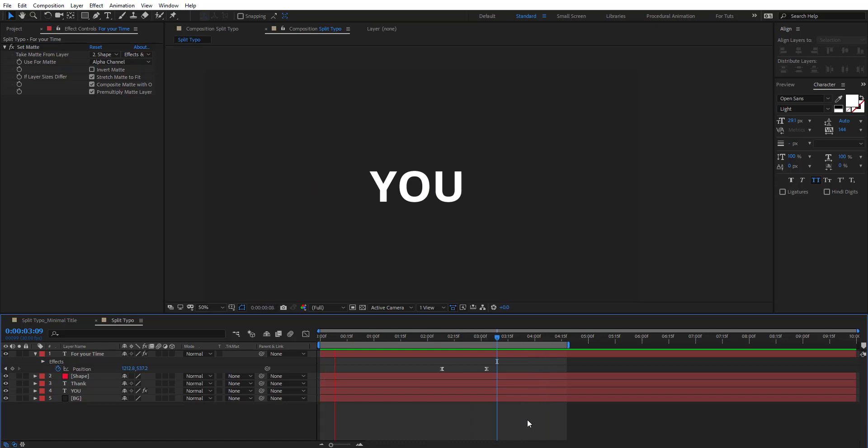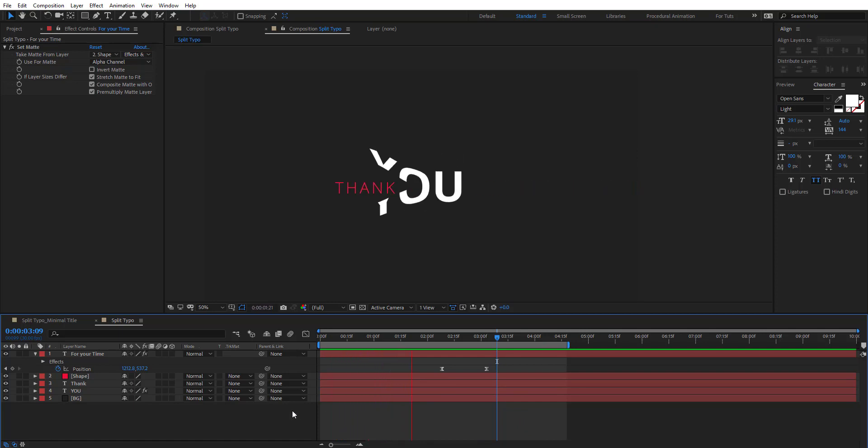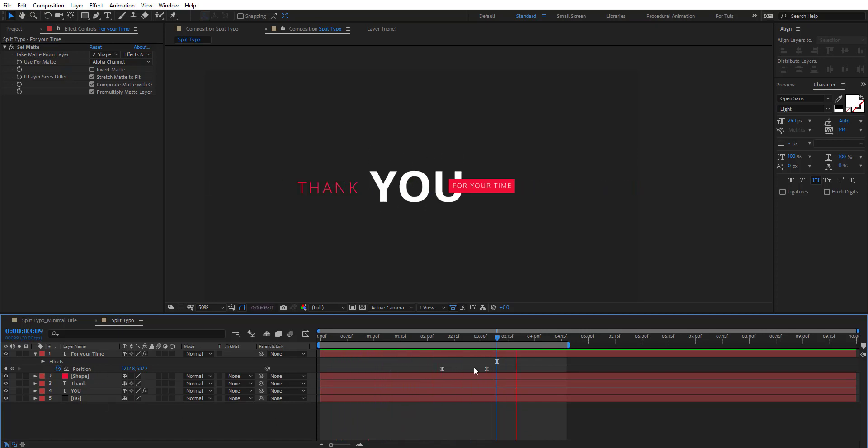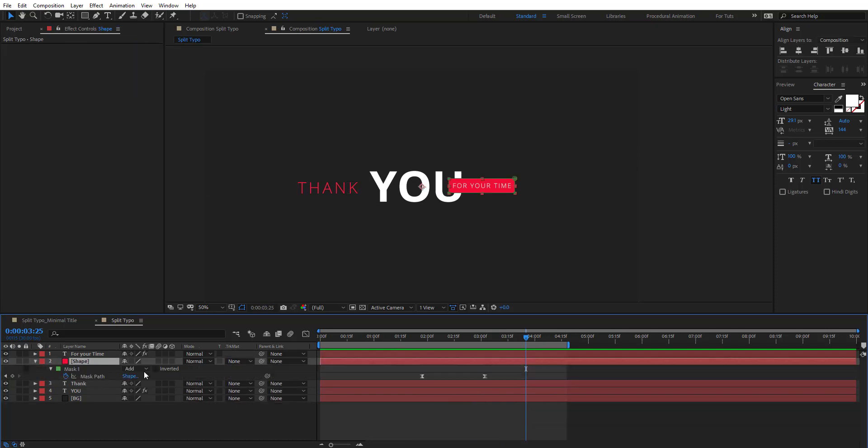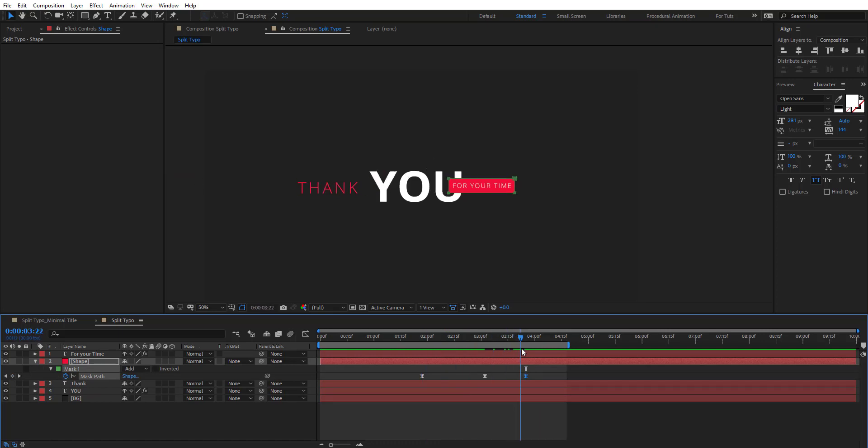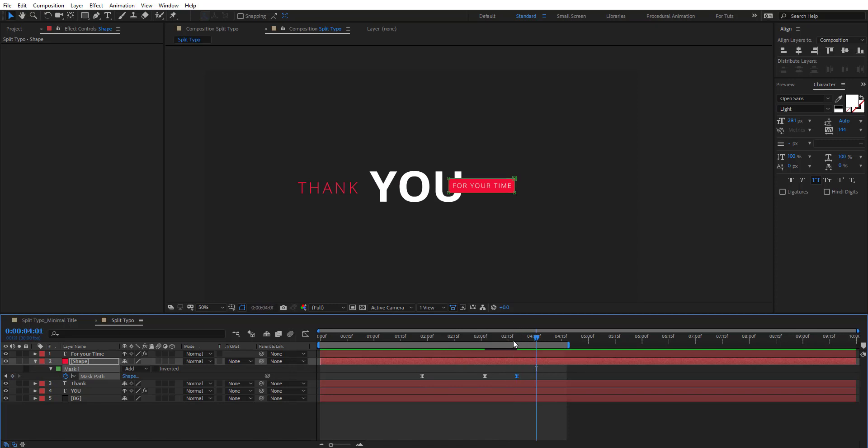So we're going to get something like this, and then we can start animating the shape again. So just hit U to reveal the keyframe here, add another keyframe there, maybe just for a while put it right here, and then 10 frames or let's add a few frames there.